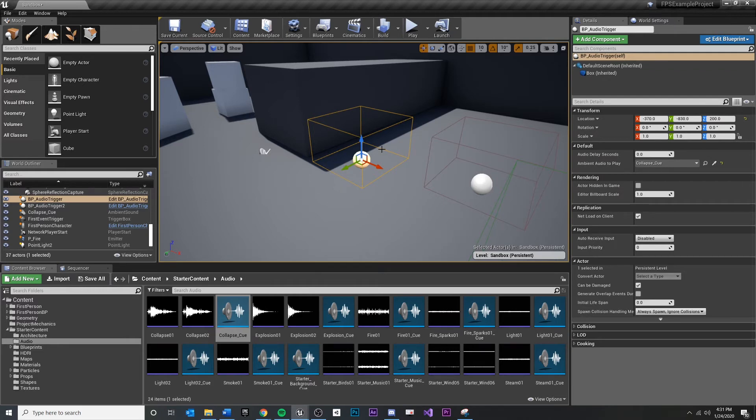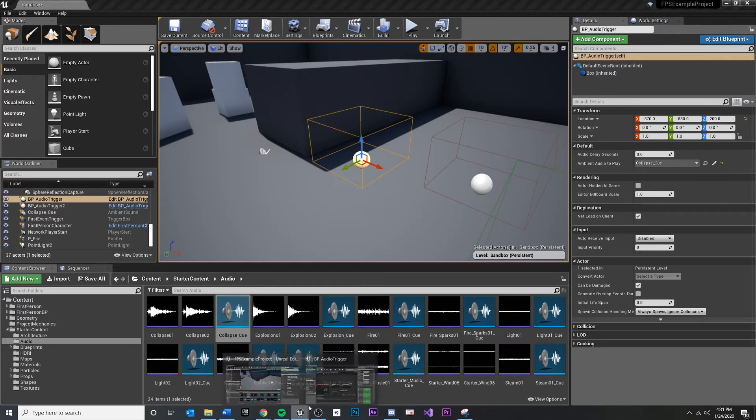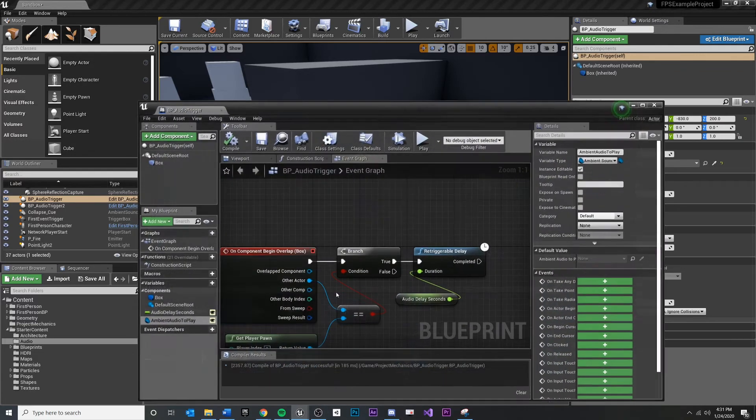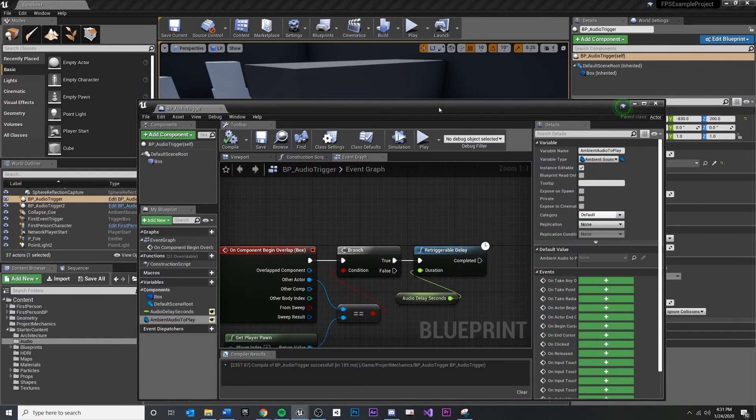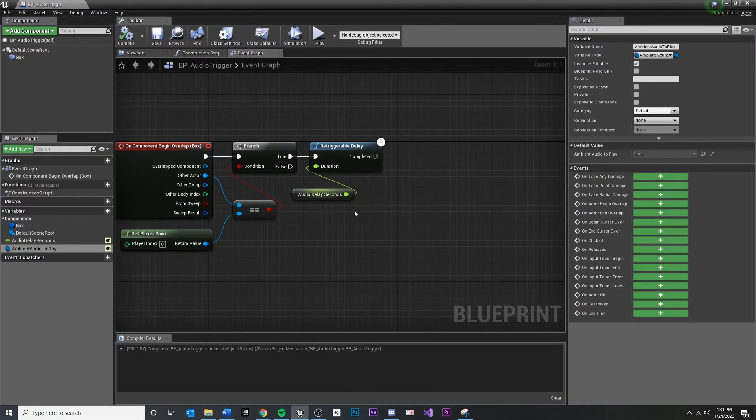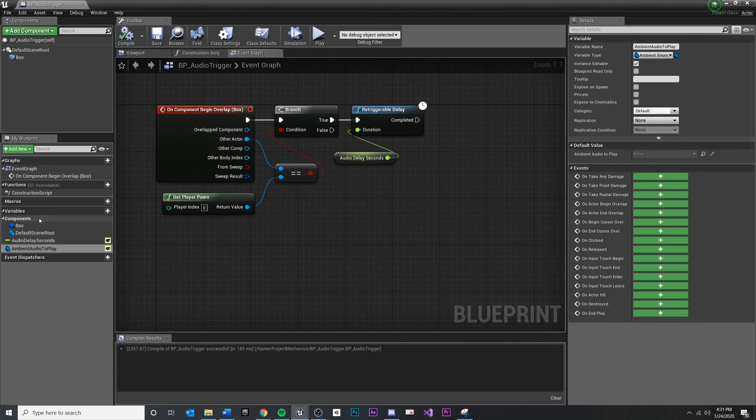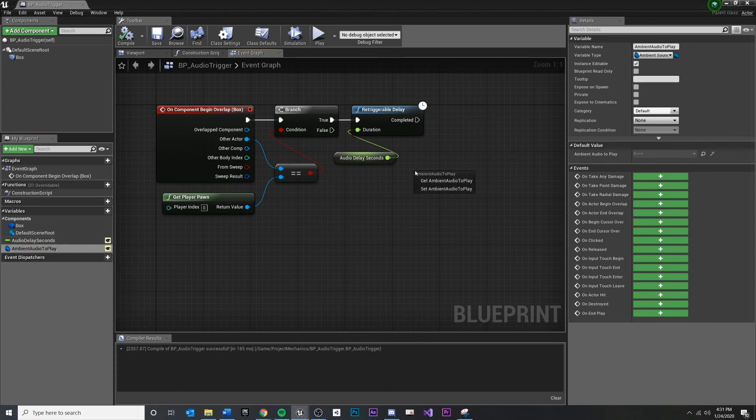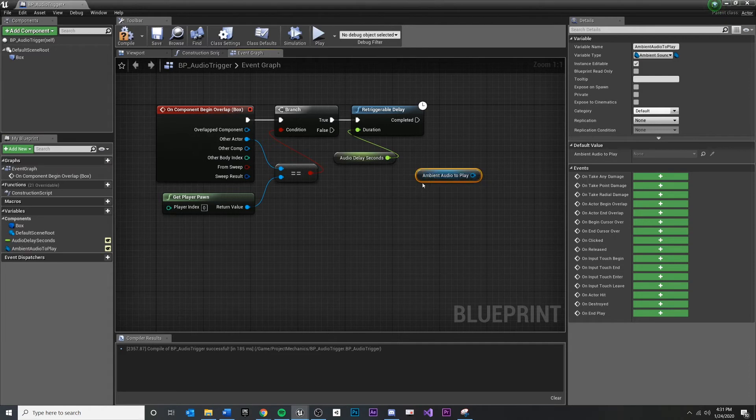When I enter this trigger volume, I have a reference to this object. Now I need to tell this object to play. So if I hop back into my audio trigger, because this is a variable over here, I can easily get a reference to it just by dragging over here, get ambient audio to play.